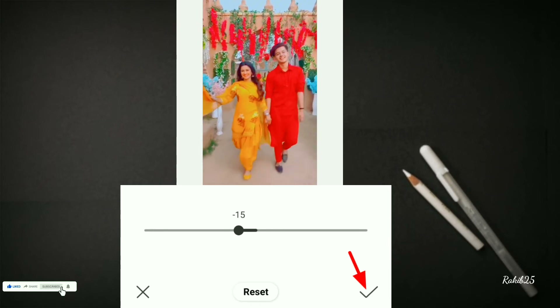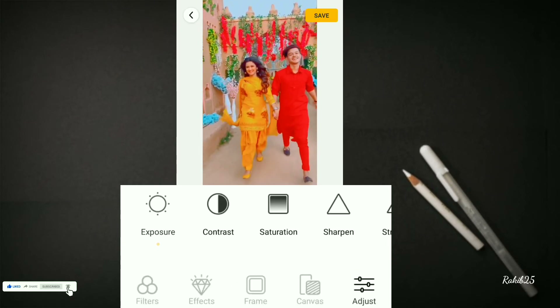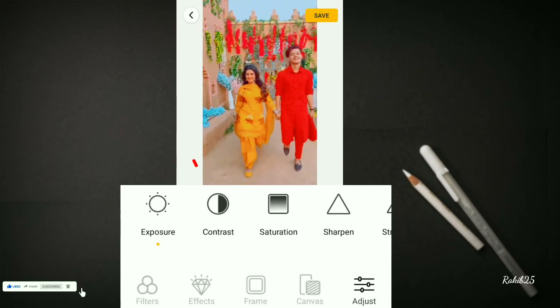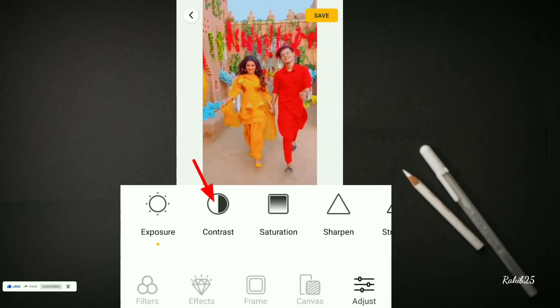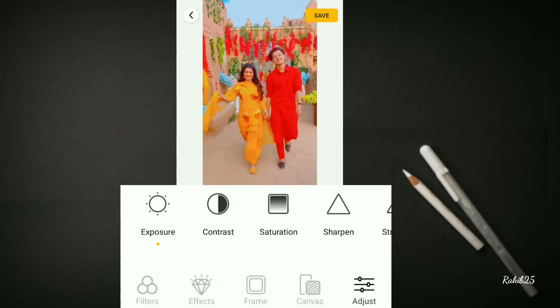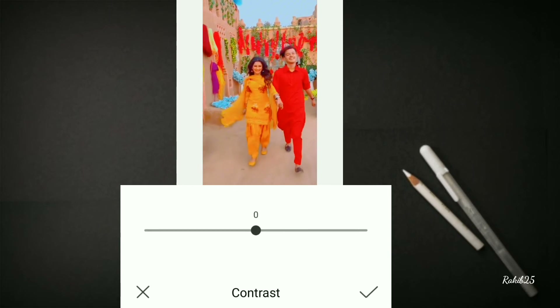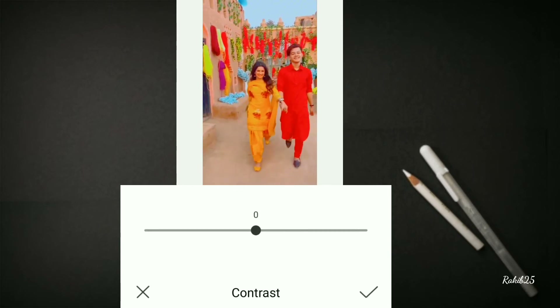The next step is the Exposure. Then the next step is the Contrast — adjust the Contrast and then play over the camera.